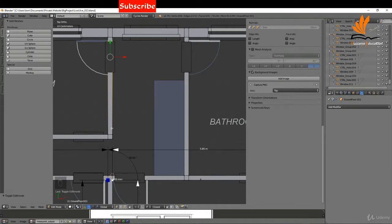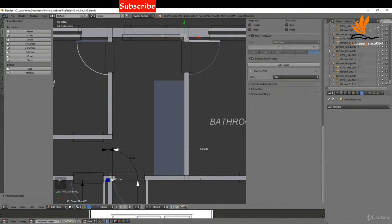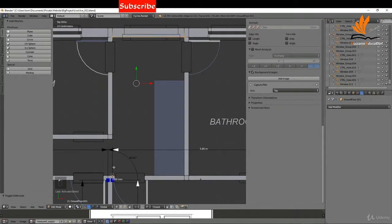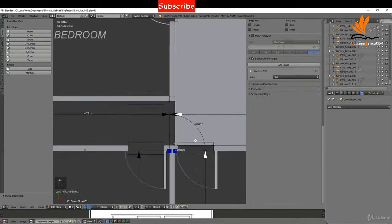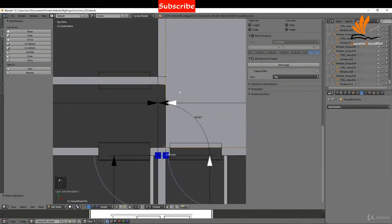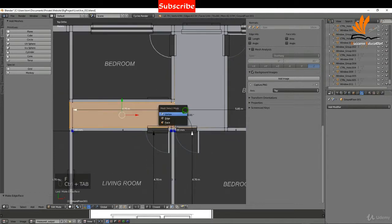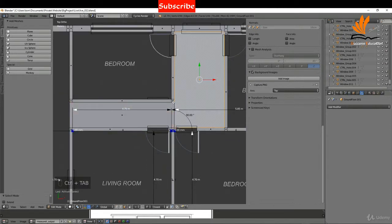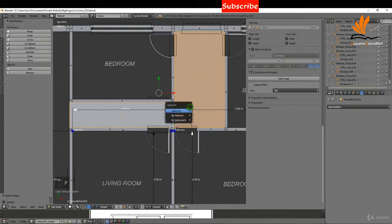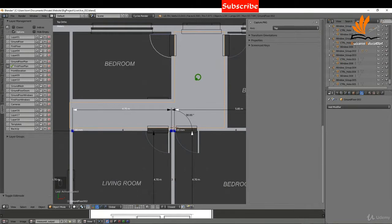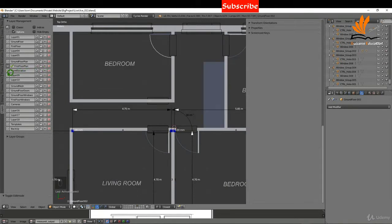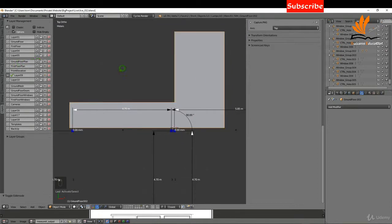I'll select the vertices on the corners of the rectangular stairwell section — select two up here, Shift-select two down here, press F to fill. Do the same on the other side. Then Ctrl+Tab to switch to Face select, select these two faces, press P and choose Selection to separate them. Back in object mode I'll select this object and move it to layer 9 on its own.